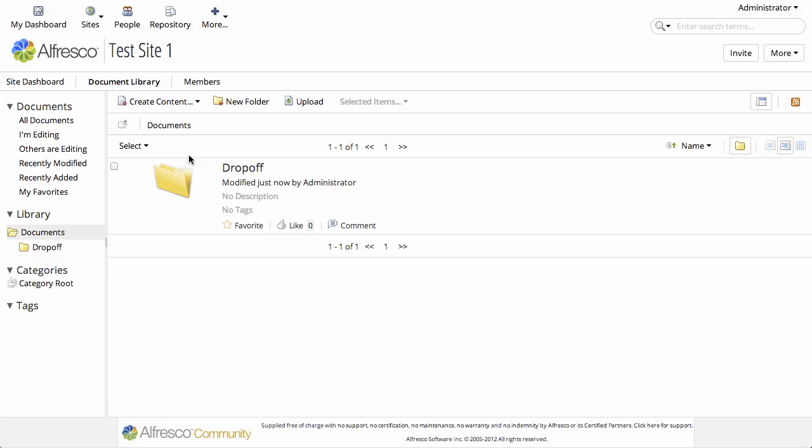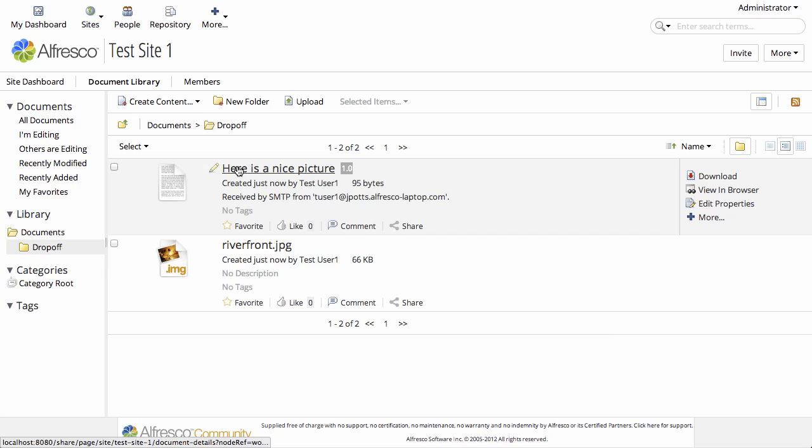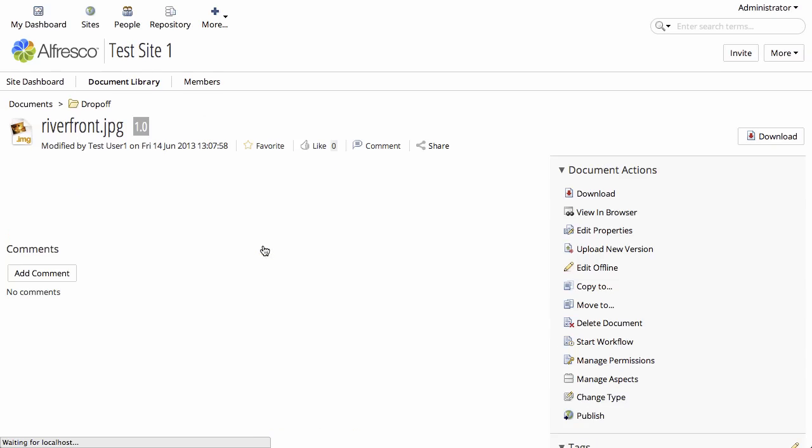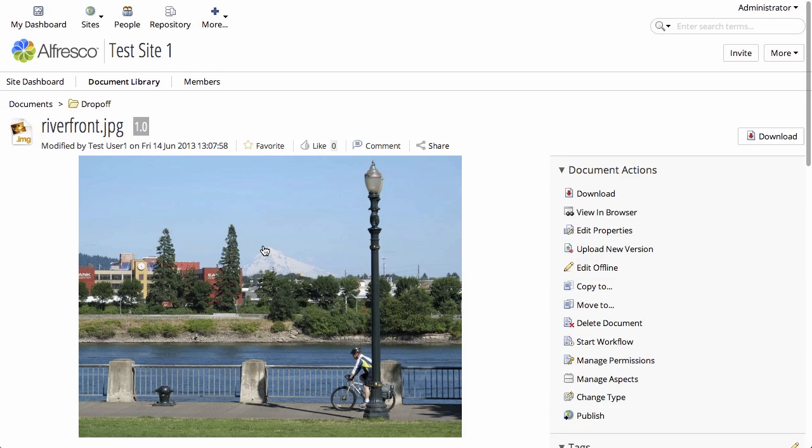So we've sent the email, and now if we go look at the folder, here is the email body and the image that was attached to the email.